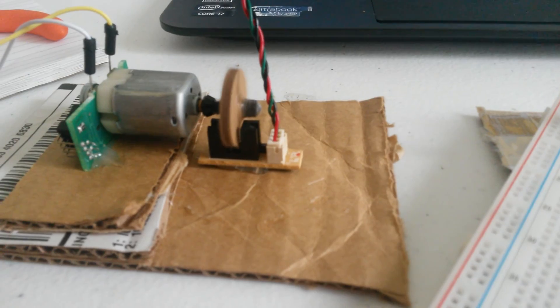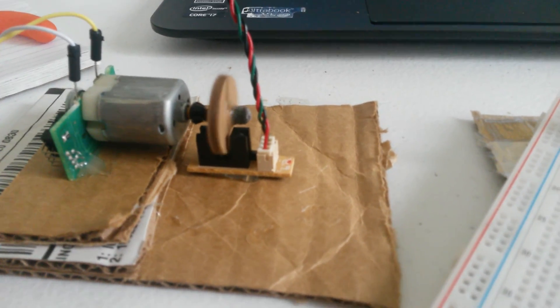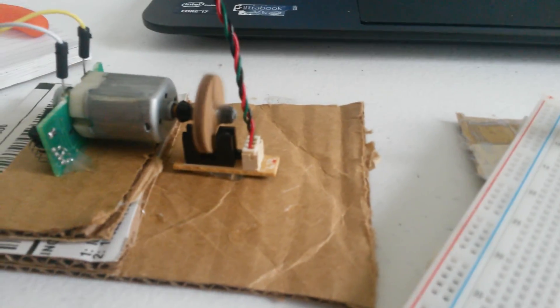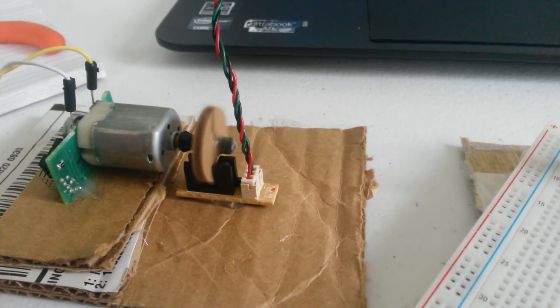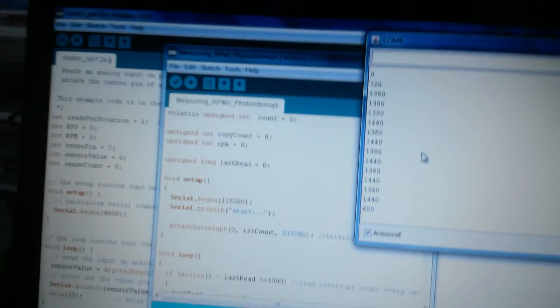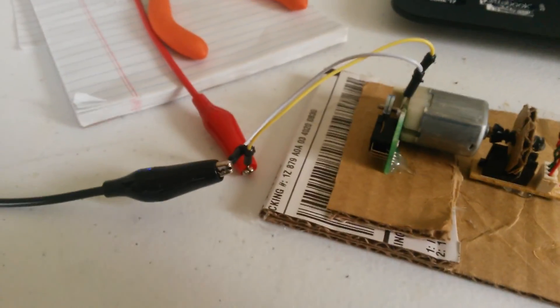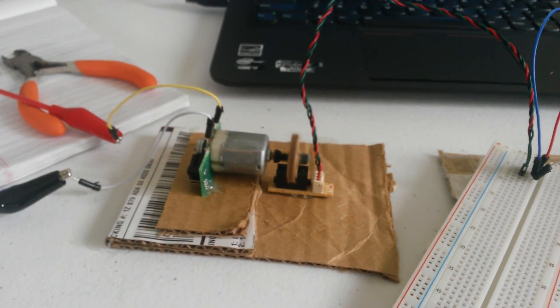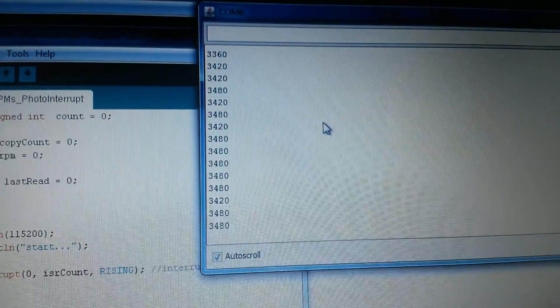It's counting every time that slit passes. If we have one on each side, it's fine; we'll just have to change the math. Here we can see our RPMs are being output.